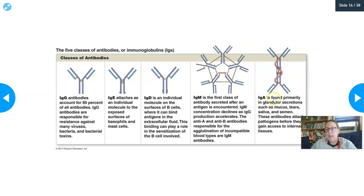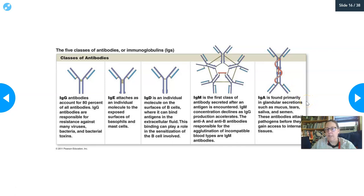IgA is a double Y — two Y-shapes bound tail to tail — making it a dimer. It's found in glandular secretions such as mucus, tears, saliva, and semen. It attacks pathogens before they can gain access to the tissues, making it partially part of the second line of defense.